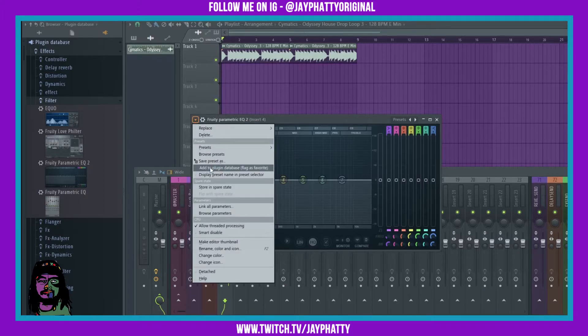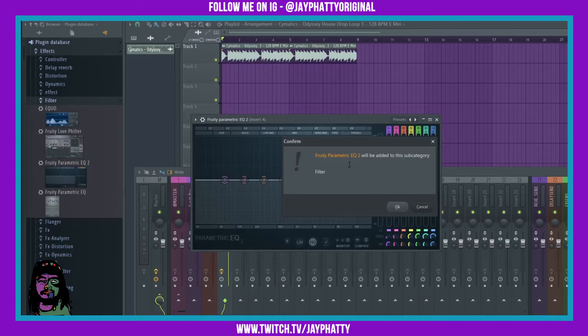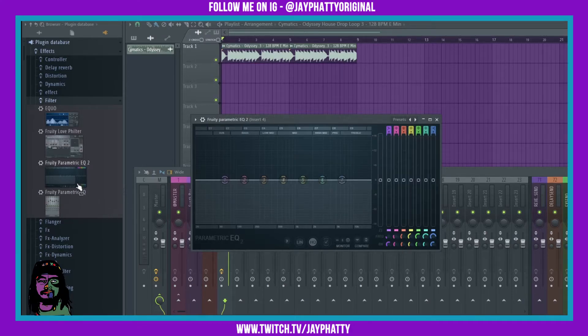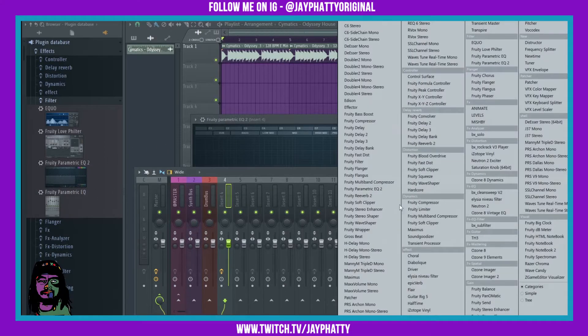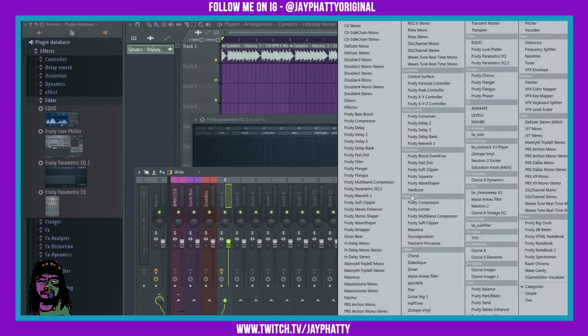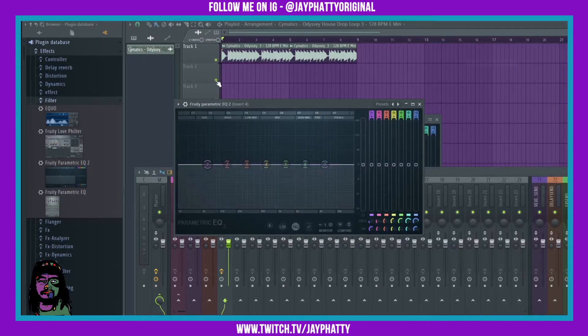And it says it will be added to the subcategory filter, okay. And now it just overrode this one over here. So now every time I add the fruity parametric EQ2 under the filter category, it's gonna be with the heat map.